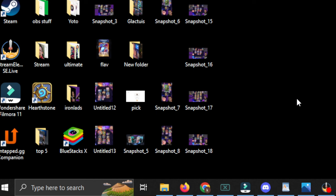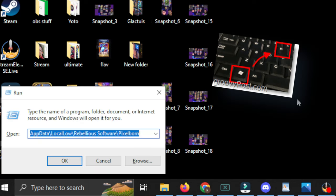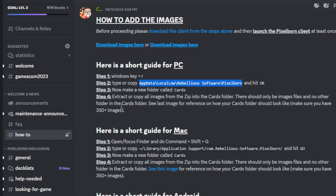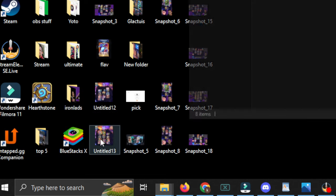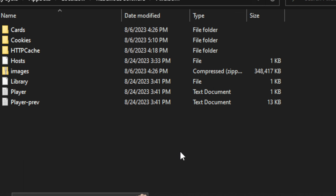All right, and now to help you find out exactly where you need to place the images, you're going to hit the Windows key plus R to bring up this pop-up here. Real quick, go back to the Discord in the how-to section and copy this line of text right here. So Control-C. And then you're going to paste that right in like so and just hit OK. And that will bring up the Pixelborn folder that you need.